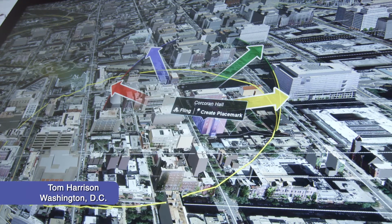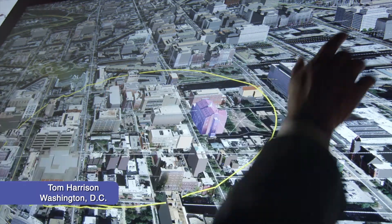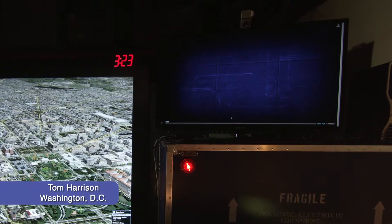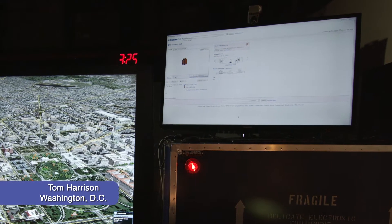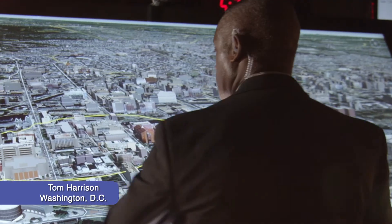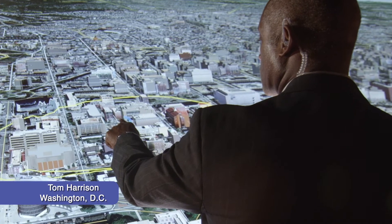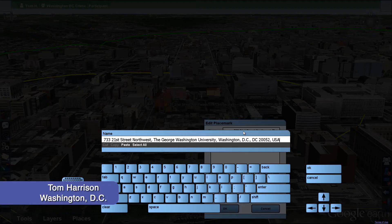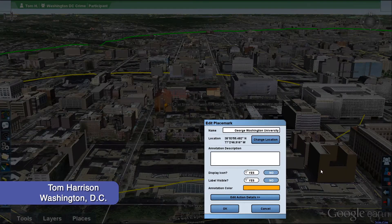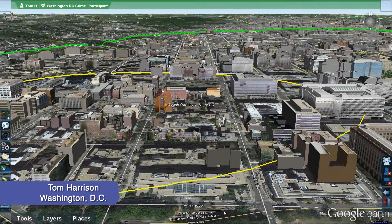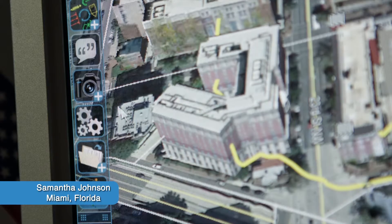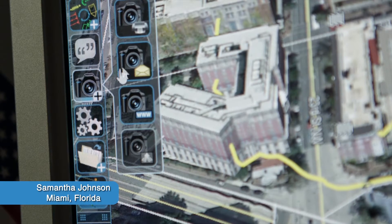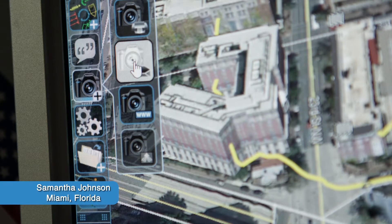Through a fling gesture, data is transferred from the main display to connected touch-show displays that can be in-room and remotely located. By identifying the university and months in which crime increased, the team comes to an understanding that crimes are occurring when students return to school. With this knowledge, the team can make more informed decisions on how to mitigate these crimes and coordinate assets and personnel accordingly.